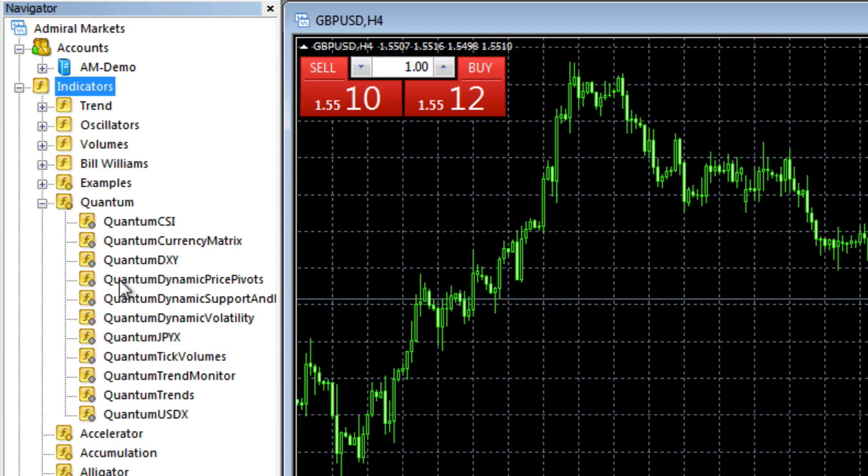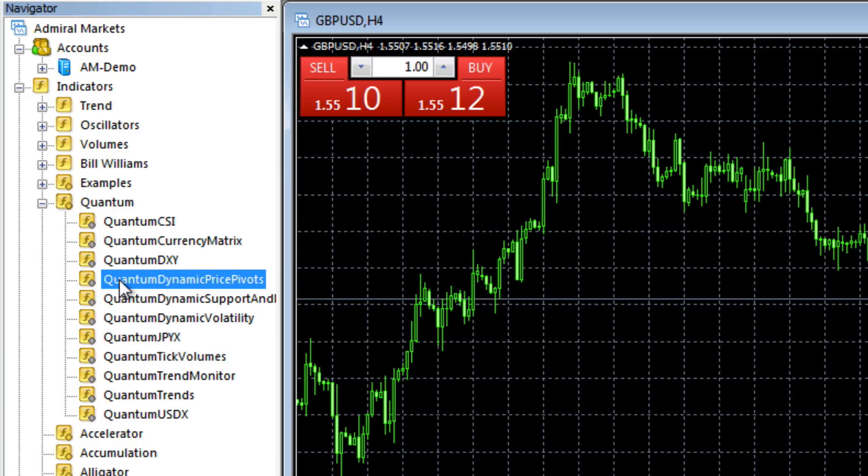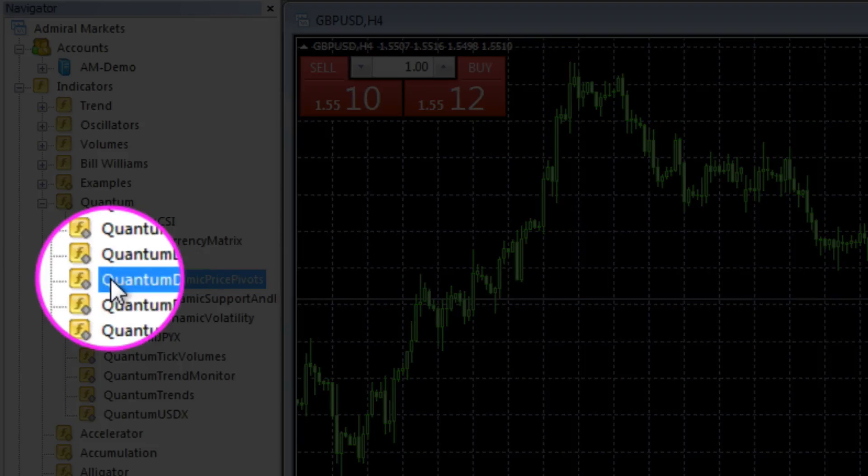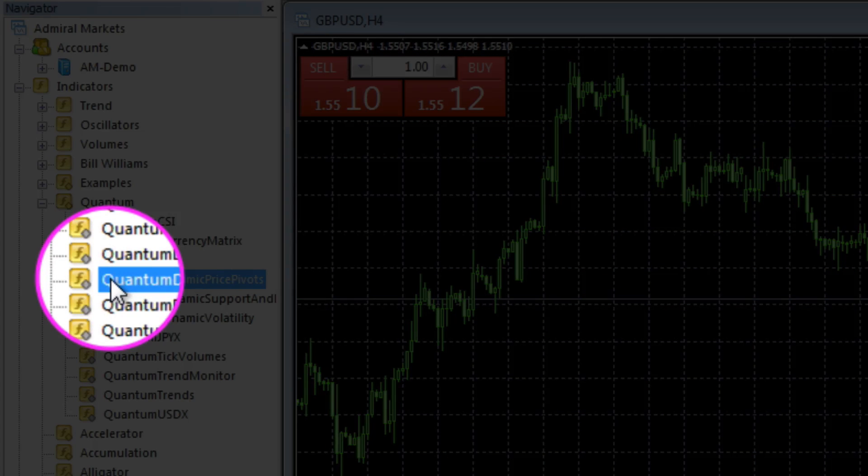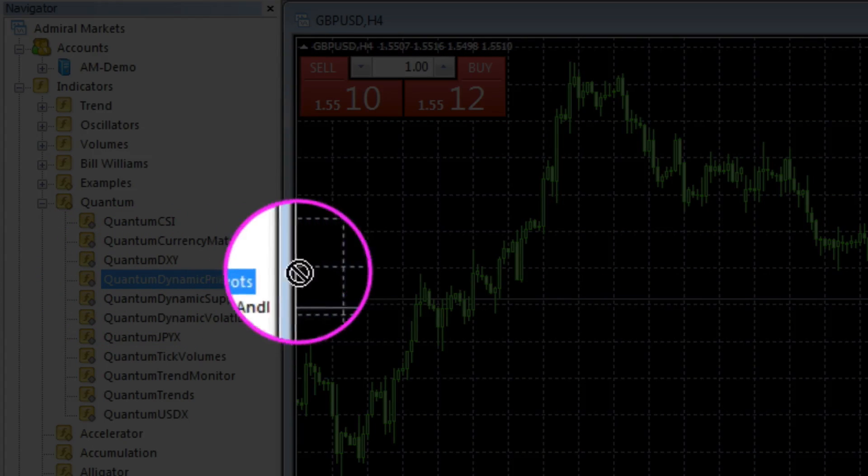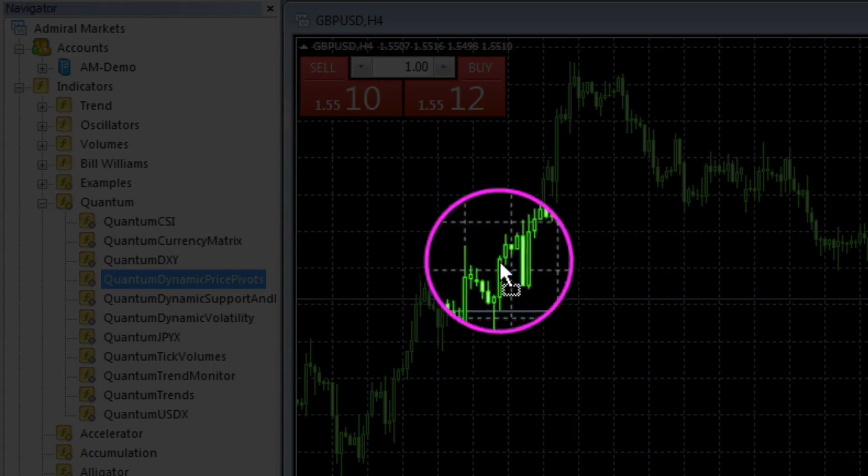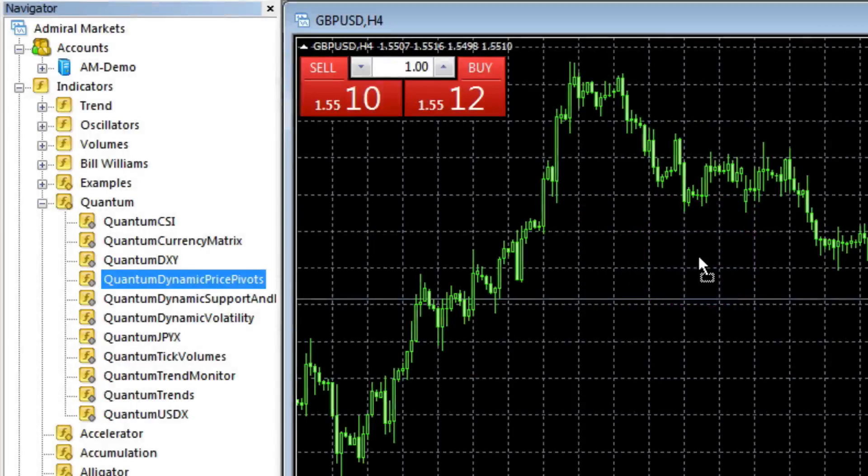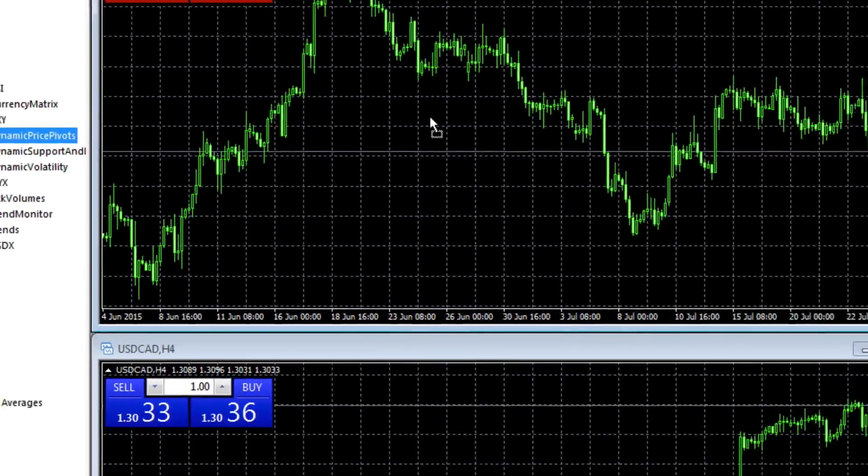All you do is left click, it will change to blue, and then hold the left button down on your mouse, drag and drop to the chart and release.